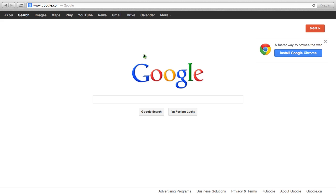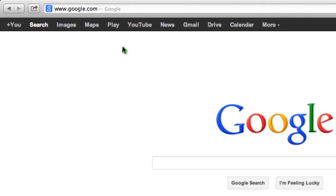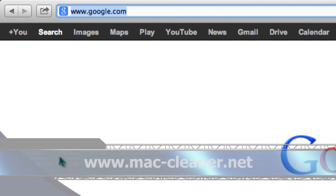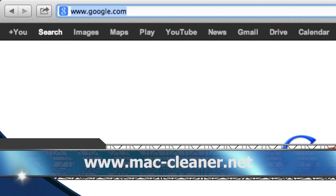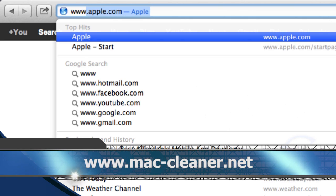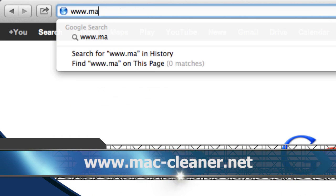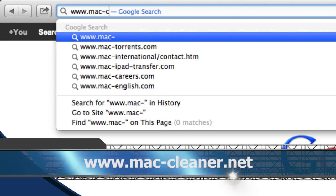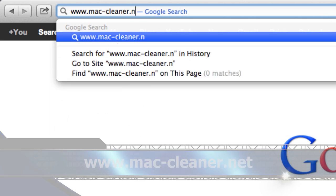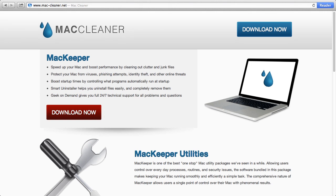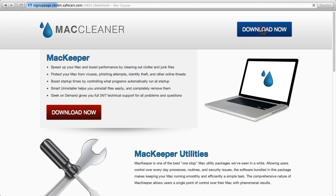First, we are going to click the link in the description box below to visit the website www.mac-cleaner.net. On this website we will be able to download the Mac software. Simply click the download button and then install the software.